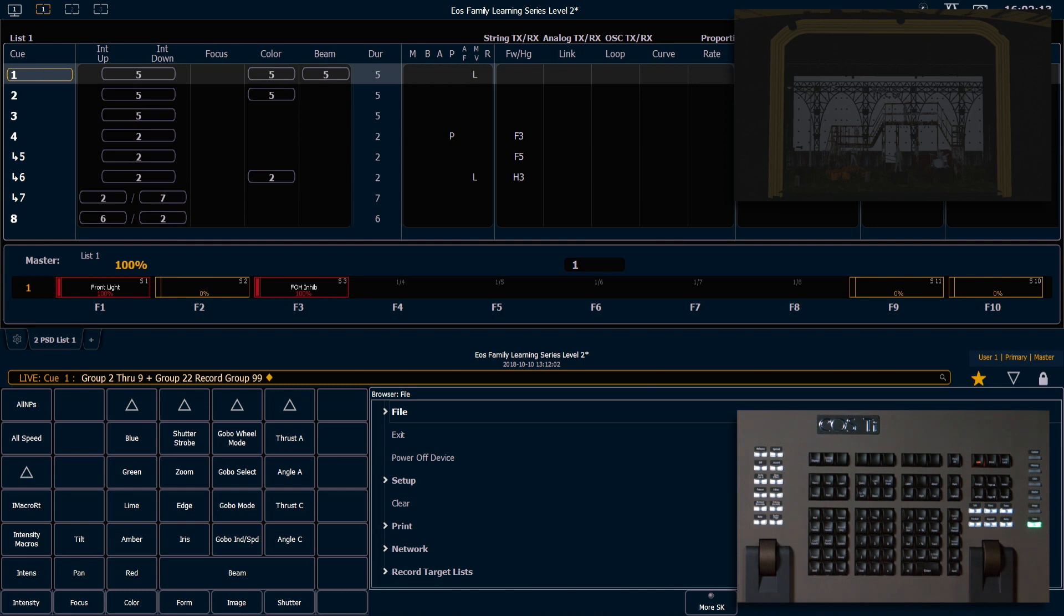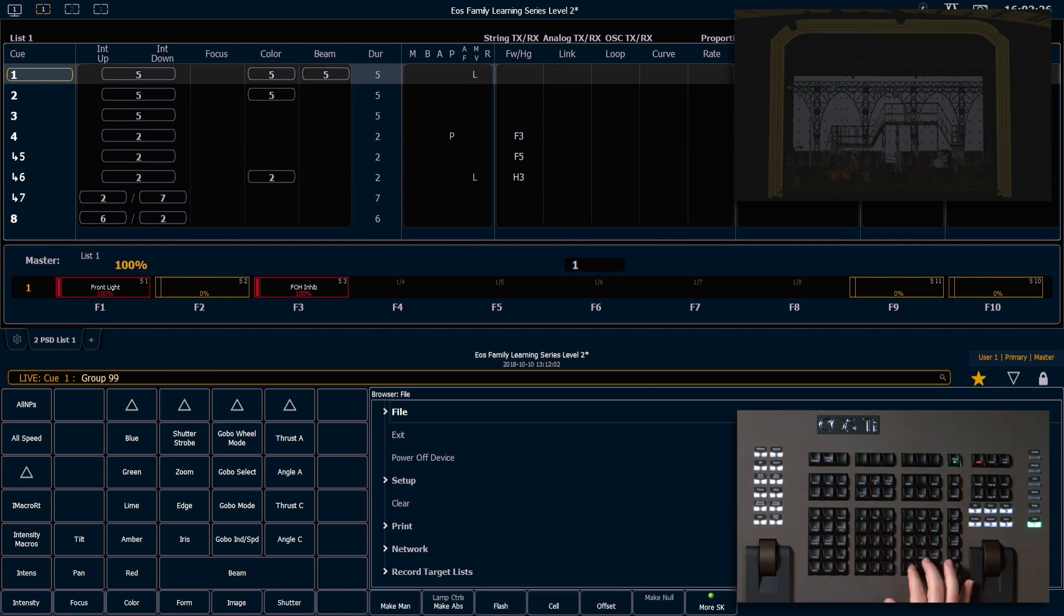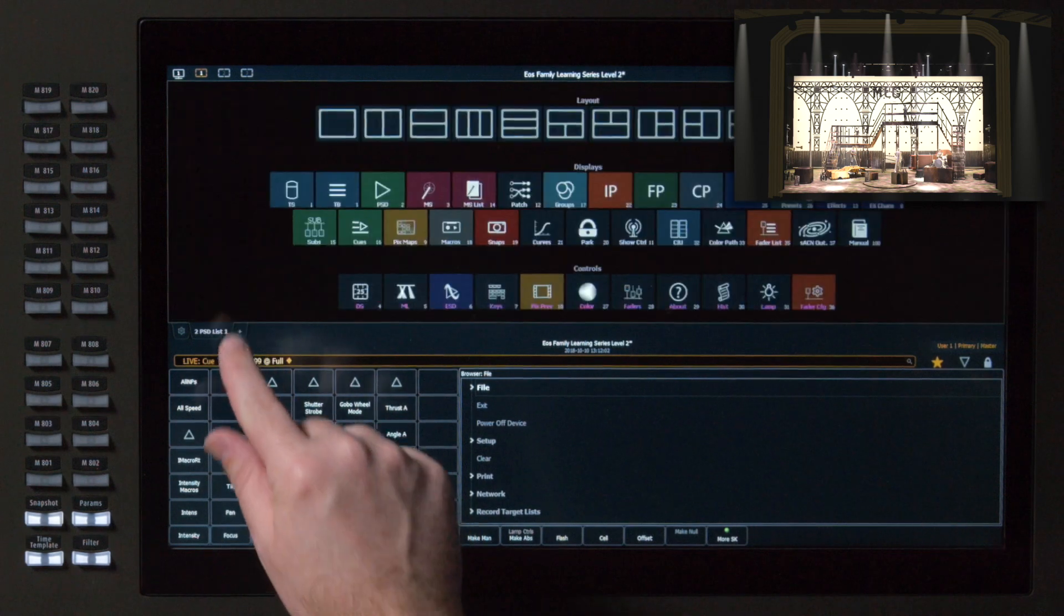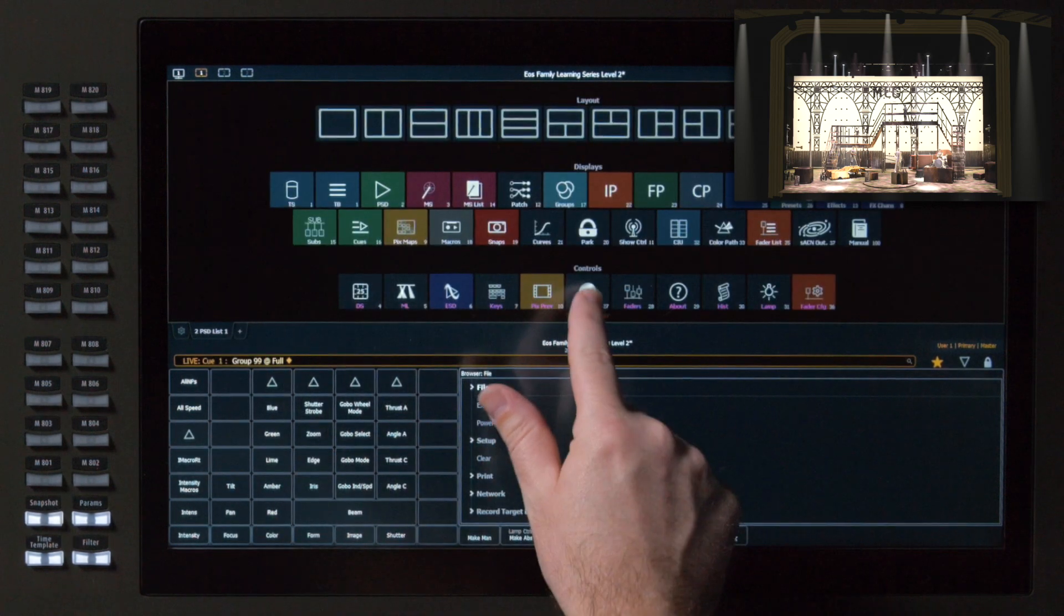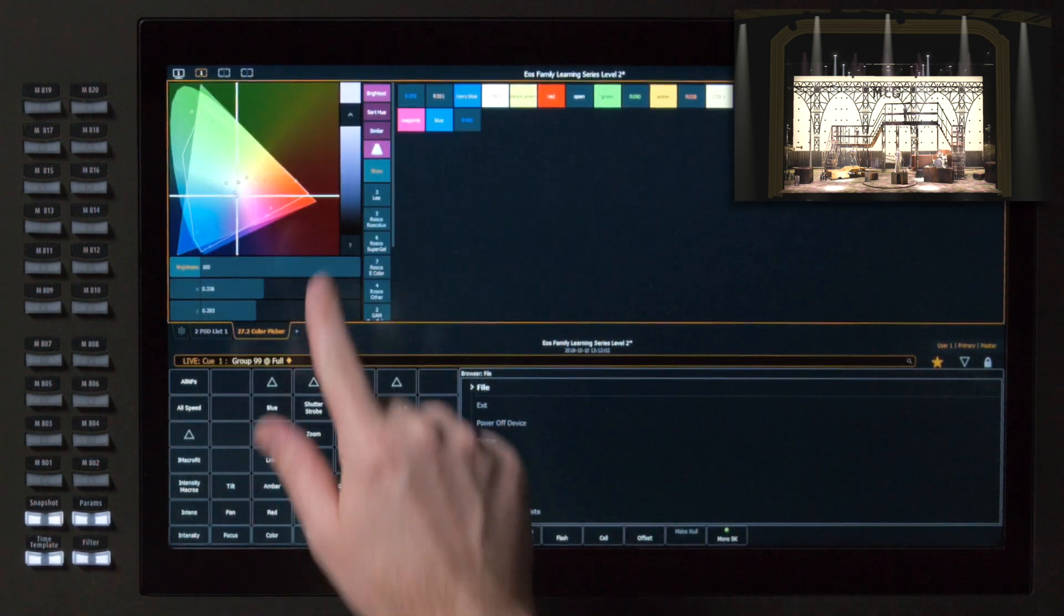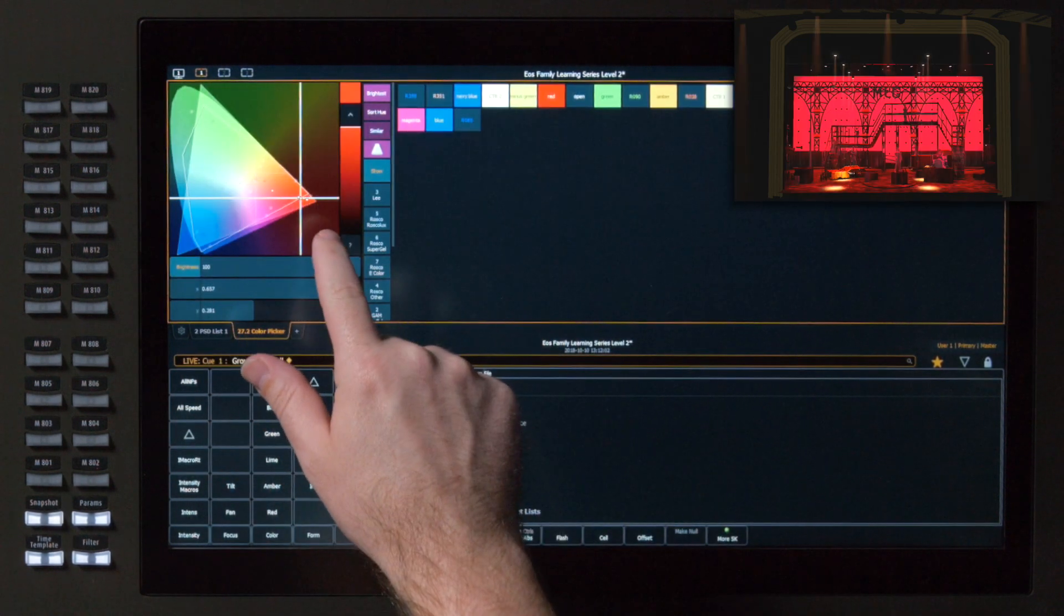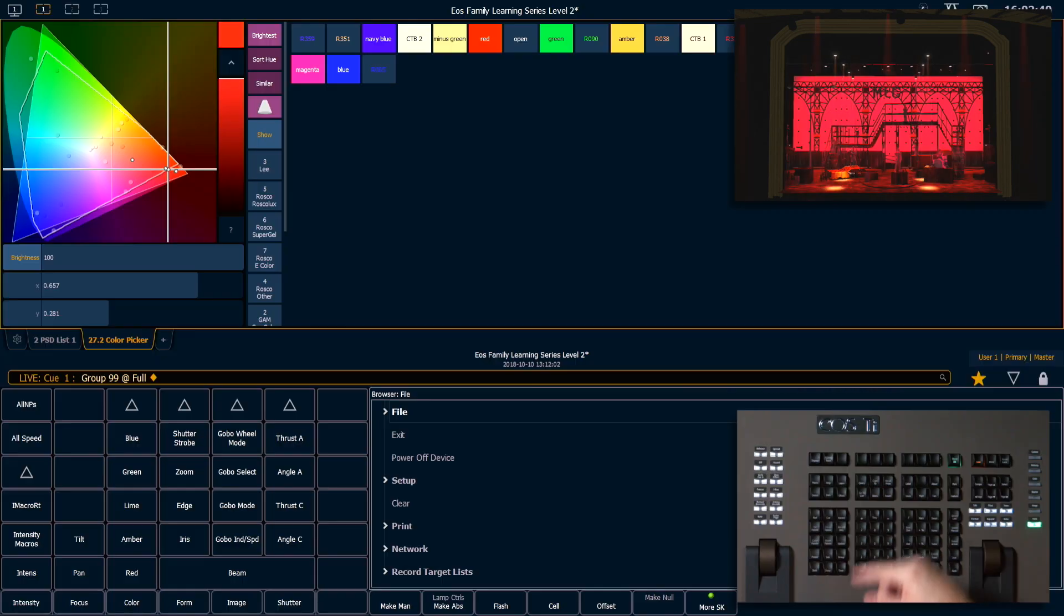So now that we have that group, we can say group 99, full, enter. It's going to bring up all the color changing fixtures in my rig. And I'm going to go grab my color picker and I'm going to put them all into a red.